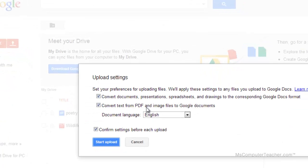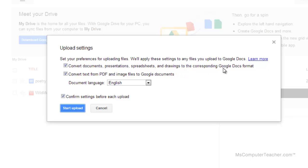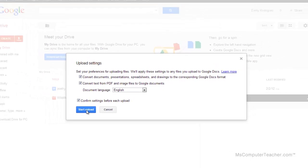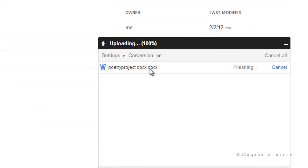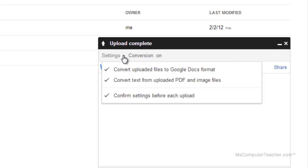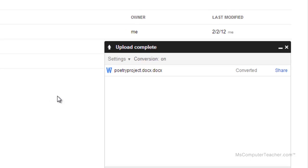I'm going to open that. If you remember from an earlier video, I checked this 'confirm settings before each upload' to make sure that I can convert documents, presentations, spreadsheets, and drawings into the corresponding Google Docs format. The second checkbox has to do with PDF. I'm going to go ahead and click start upload. If you notice that your conversion is off, you can change that under settings. You may have to re-upload the document if it's already uploaded.